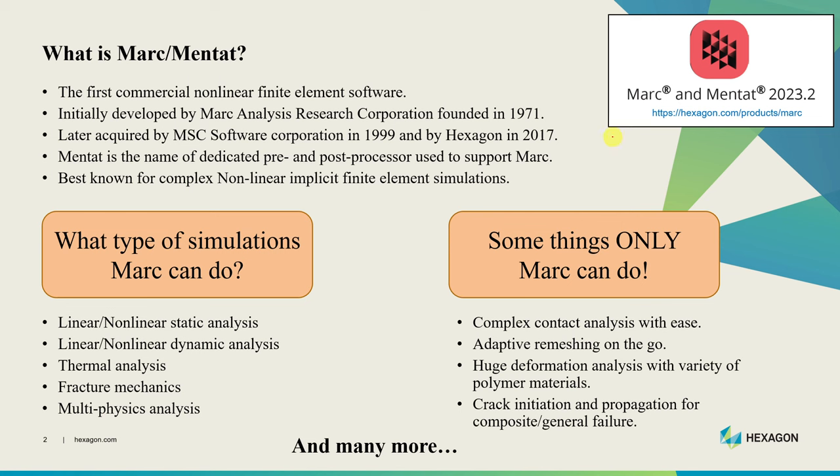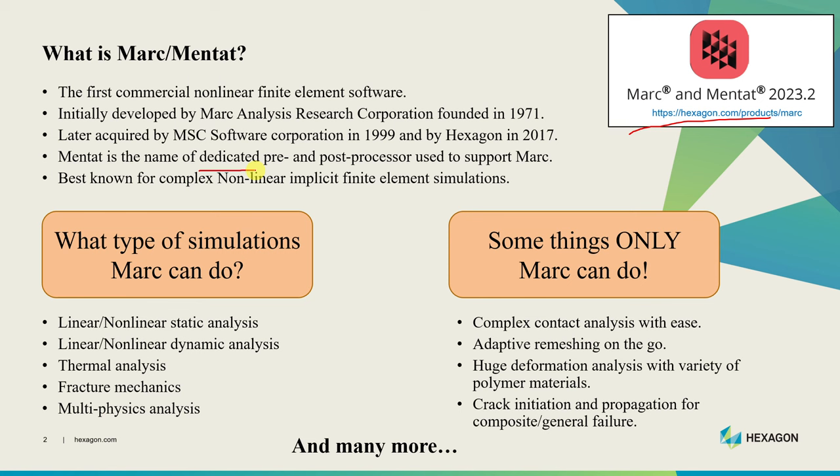Currently Marc is developed and maintained by Hexagon. Mentat is the name of the dedicated pre and post processor used to support Marc. Marc is the finite element solver and Mentat is the pre and post processor, and they go hand in hand. Marc is best known for complex non-linear implicit finite element simulations.